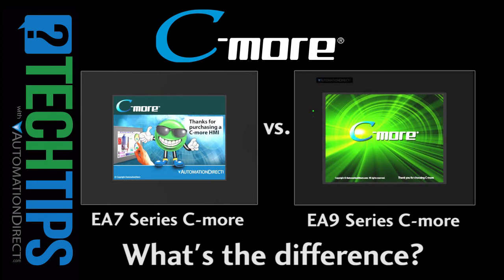Now you should have a pretty good feel for the differences between the old EA7 series Seymour and the new EA9 series Seymour. And now you too can see more – with AutomationDirect. AutomationDirect.com.